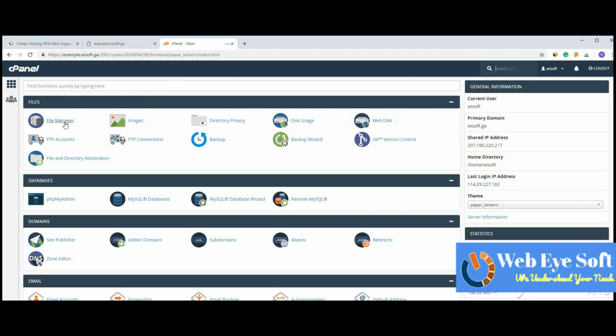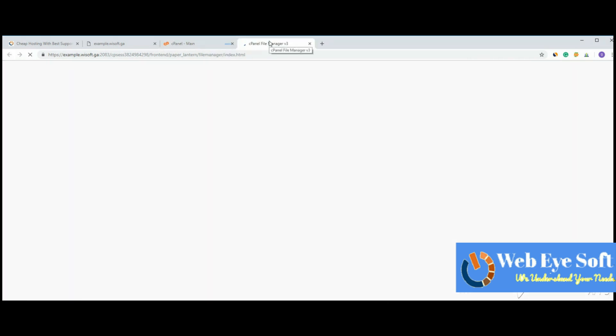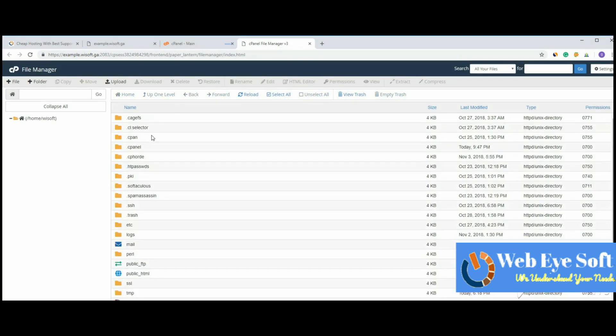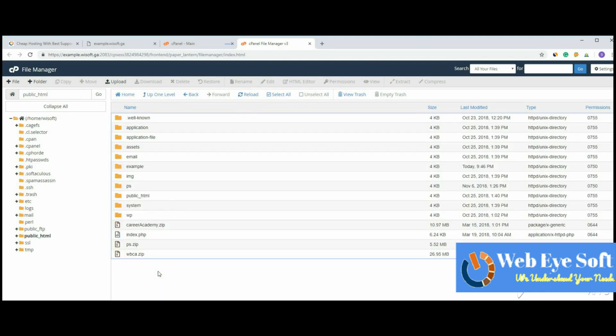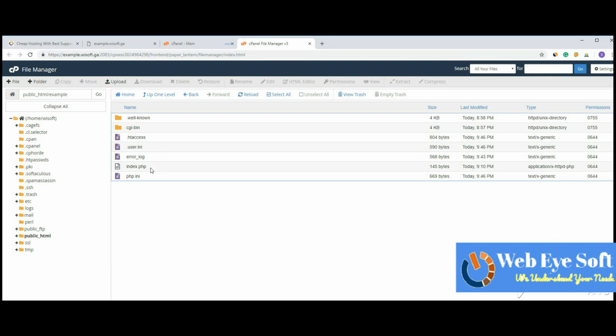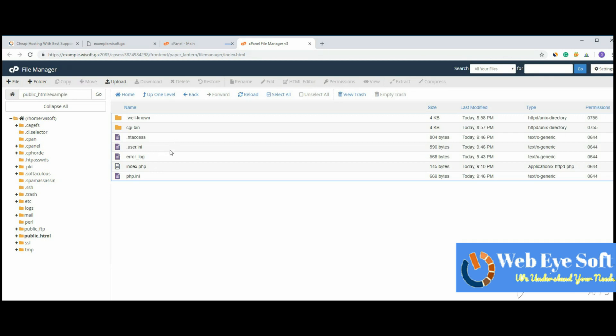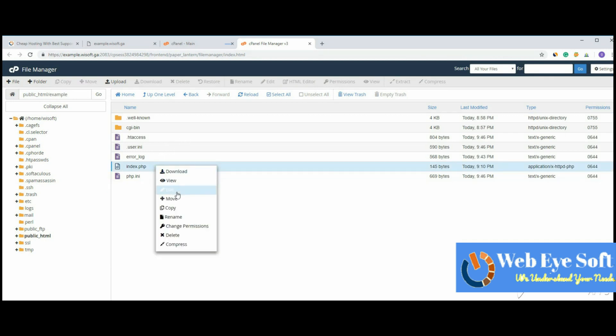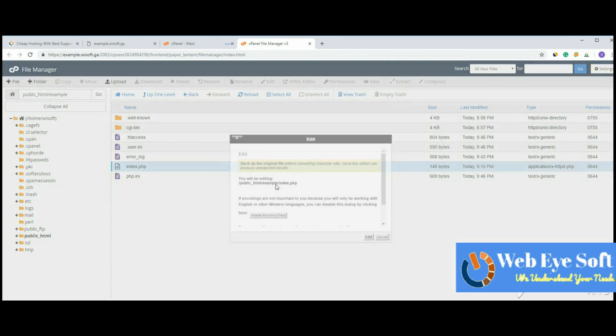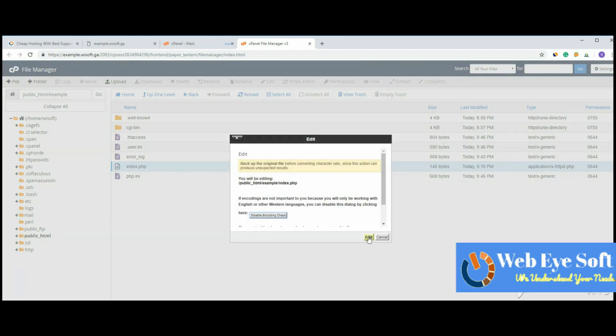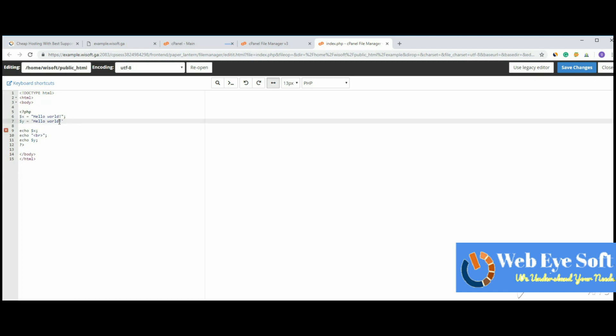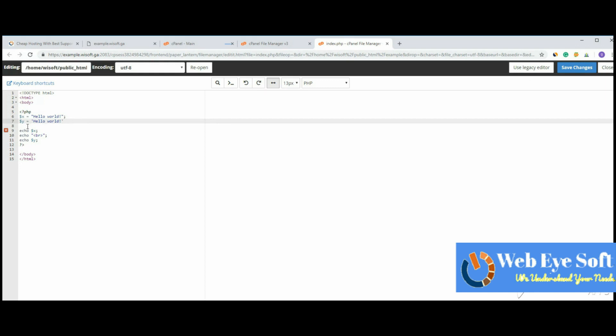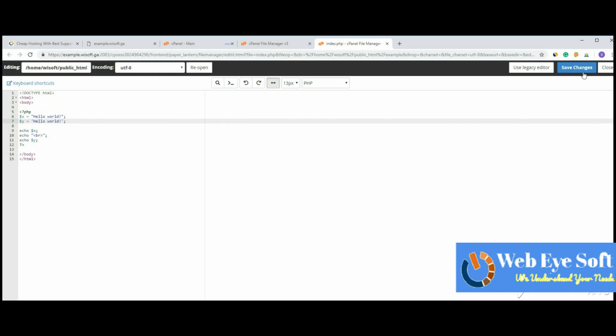or whatever you prefer. I'll open File Manager. Let's go to the file location for the example subdomain. Here's index.php - I'll edit it. It's opening in another tab. Yes, there's a mistake on line 9. Line 8 is blank, so the error is actually on line 7. There's a missing semicolon. I'll just